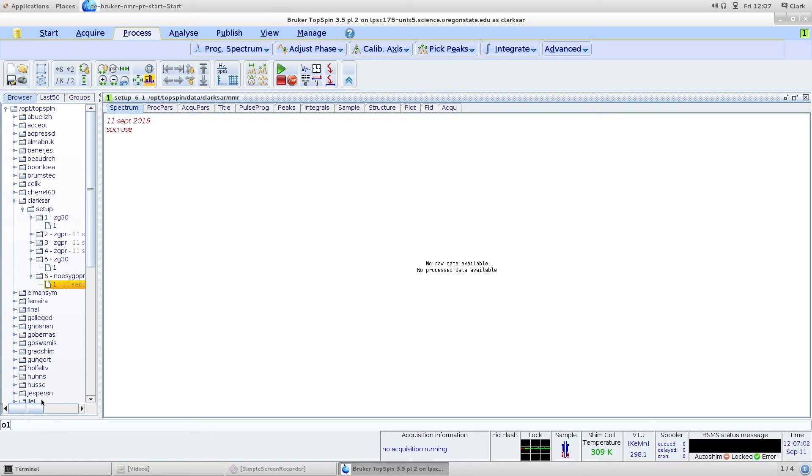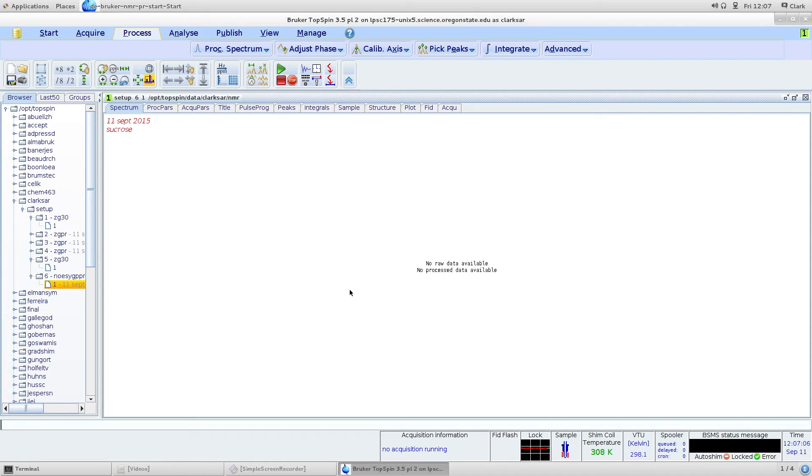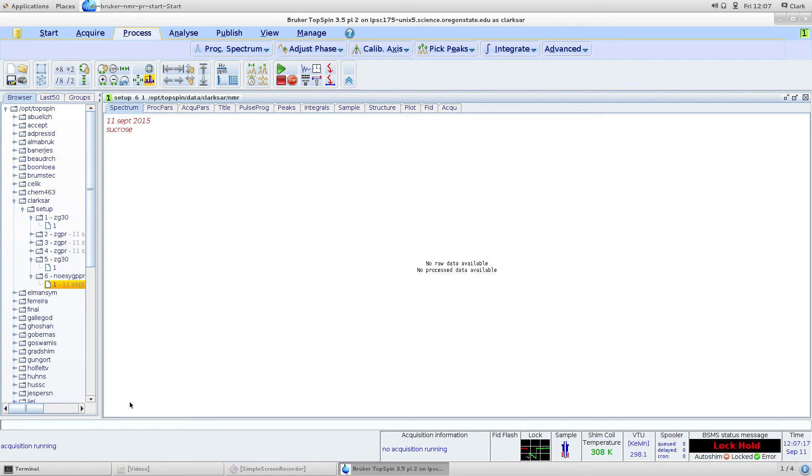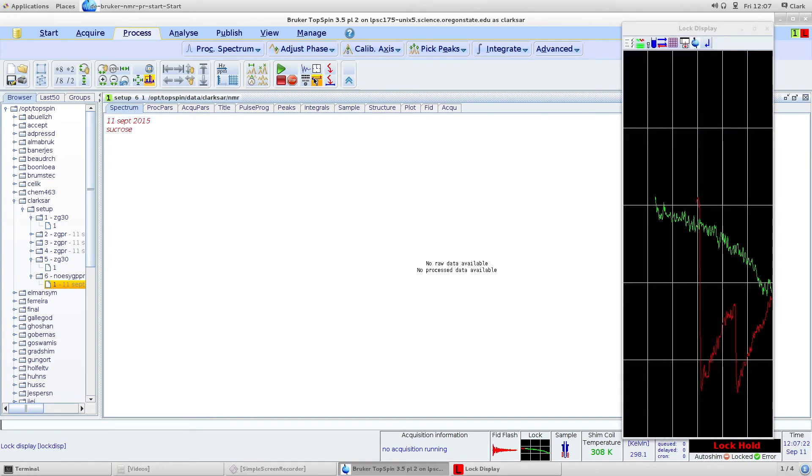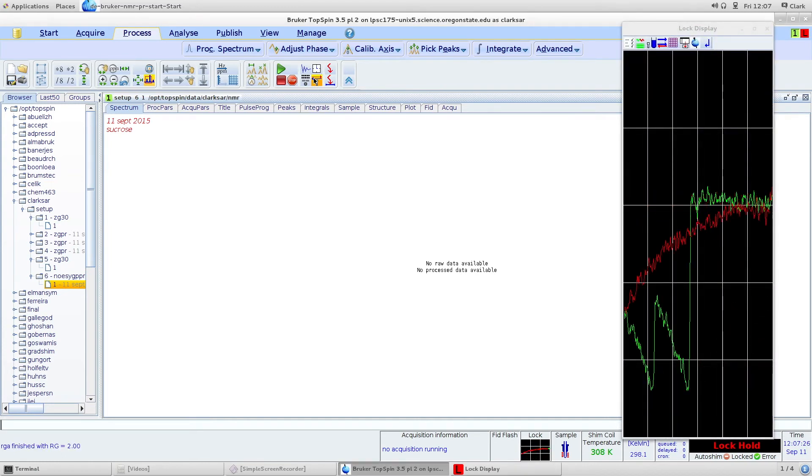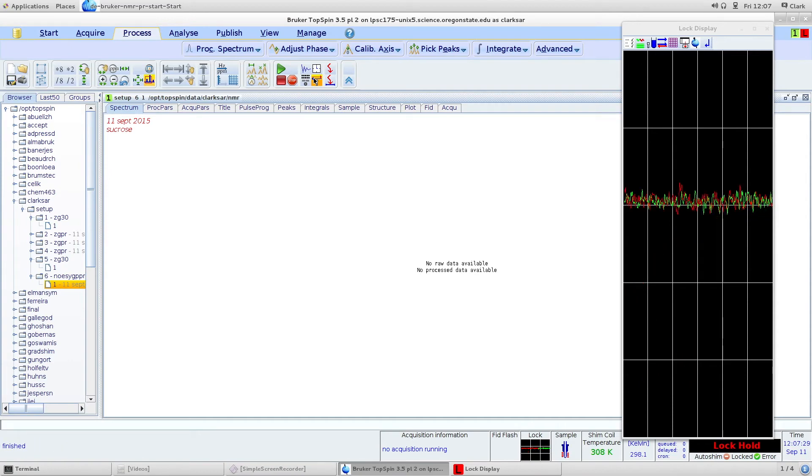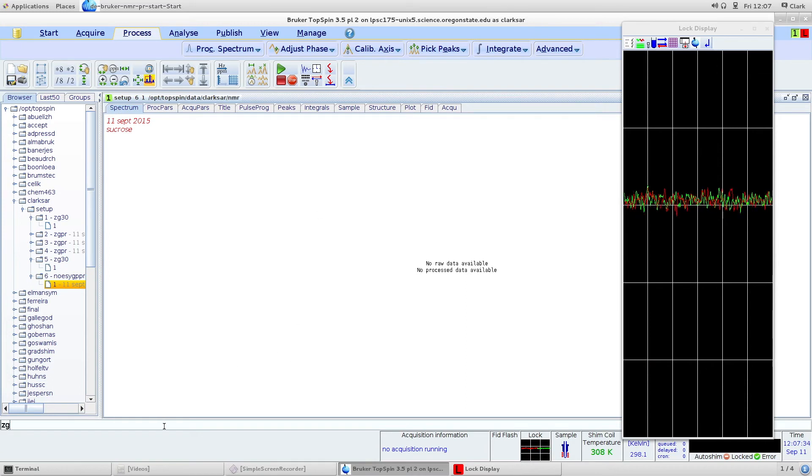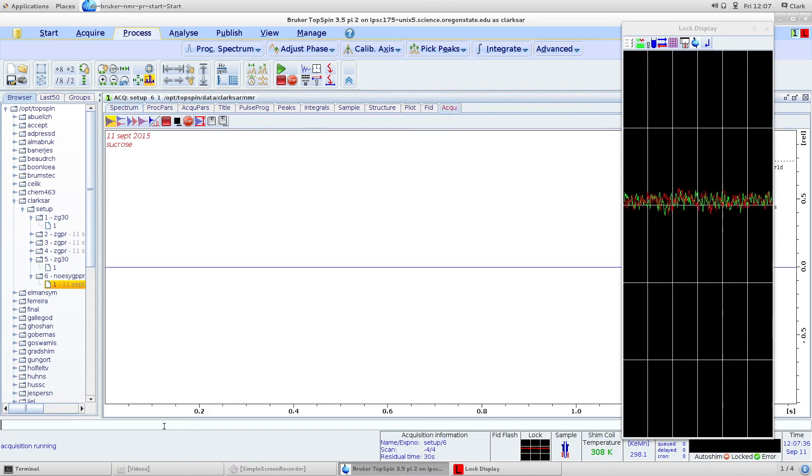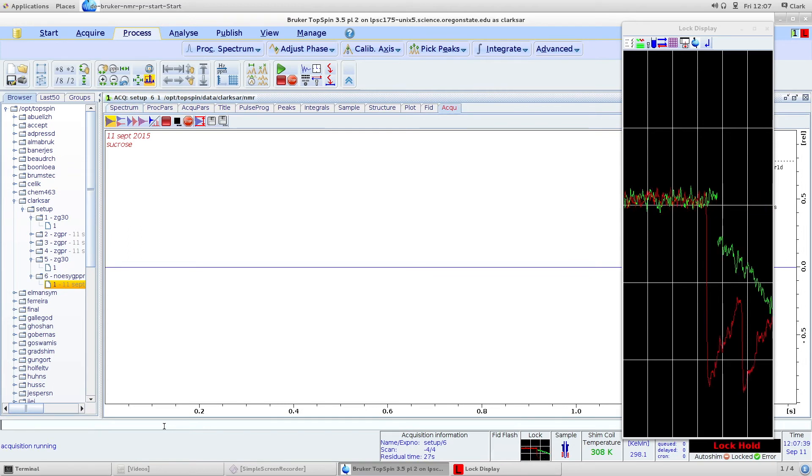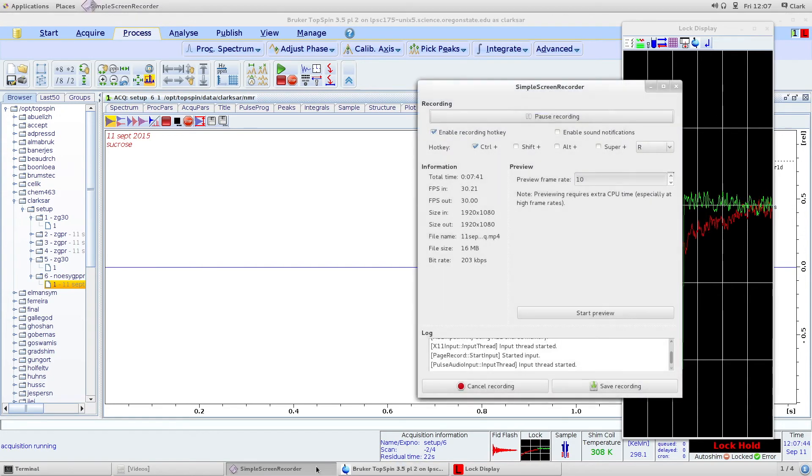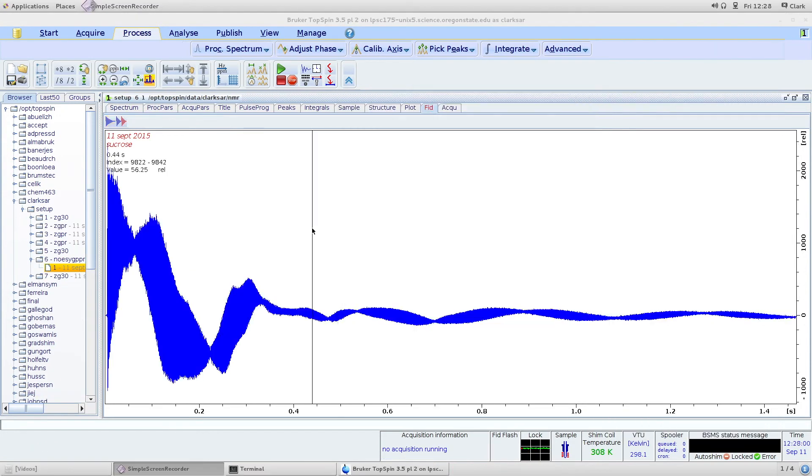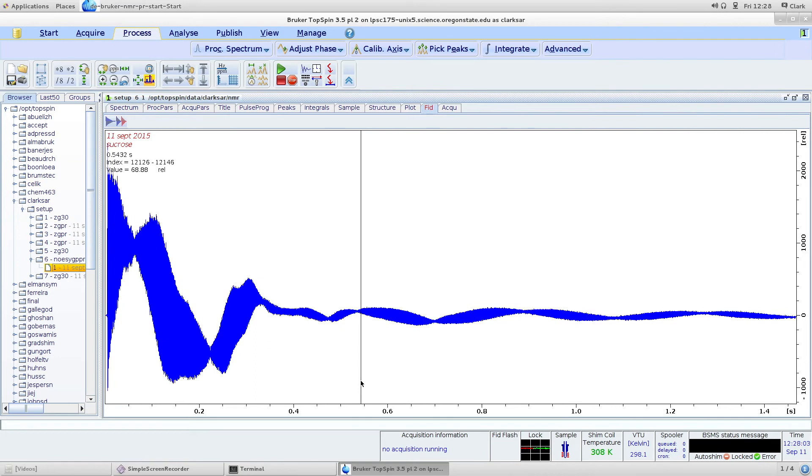If you type O1, you'll see it was actually set to 4.78. RGA to set the receiver gain to optimize it. And ZG. Acquisition is finished and this is the result of the nosy pre-sat experiment.